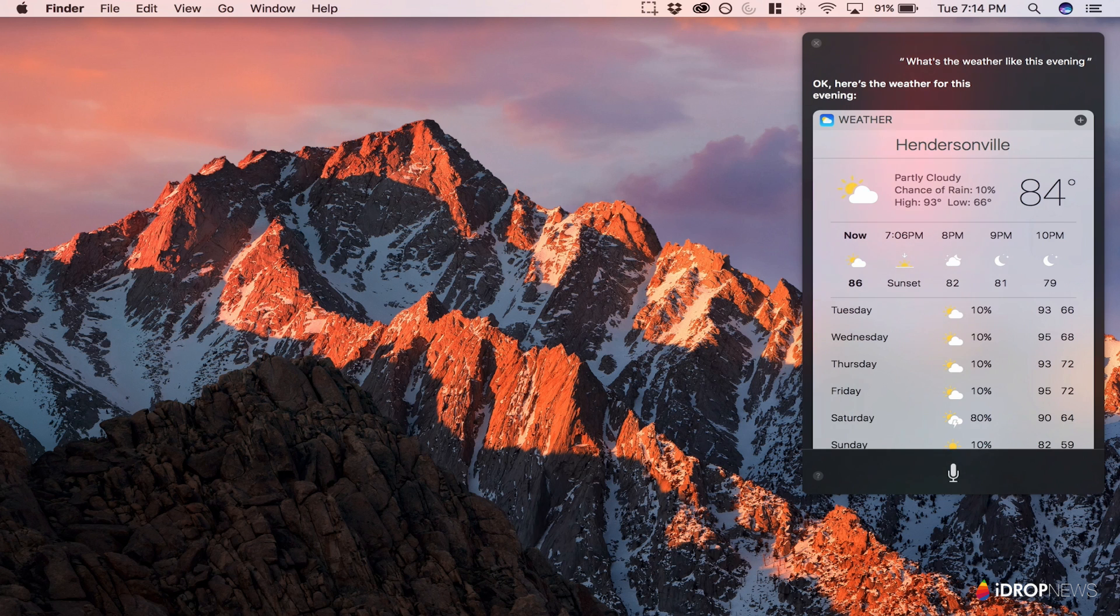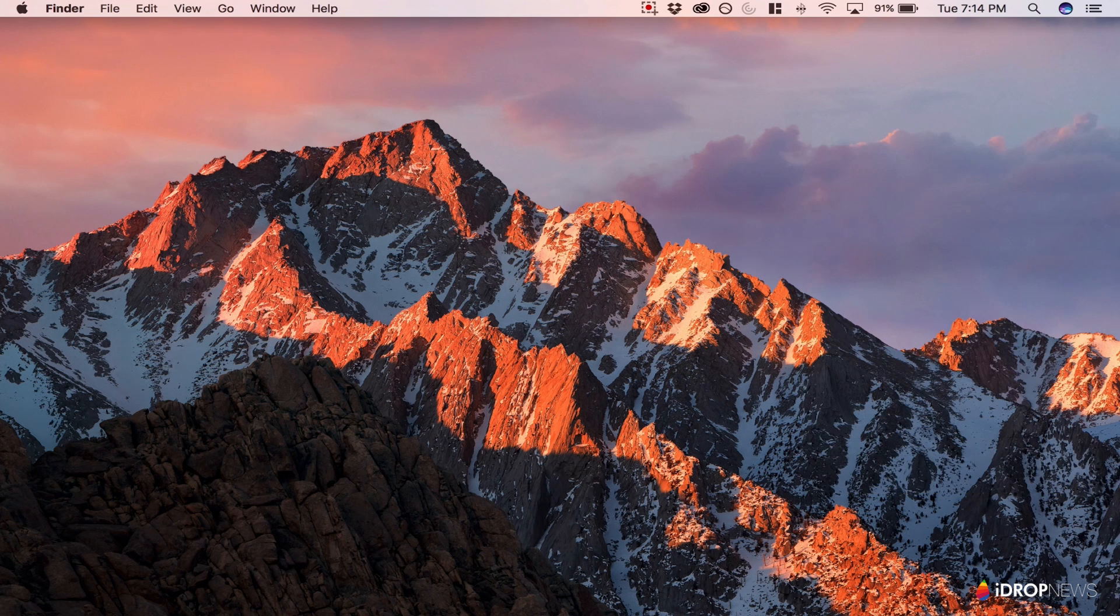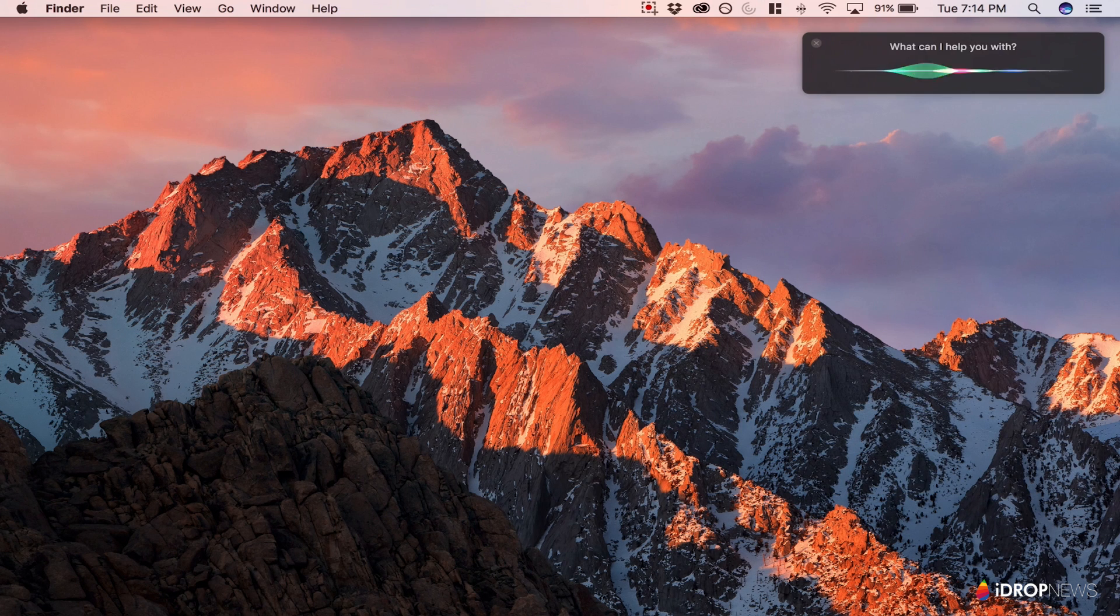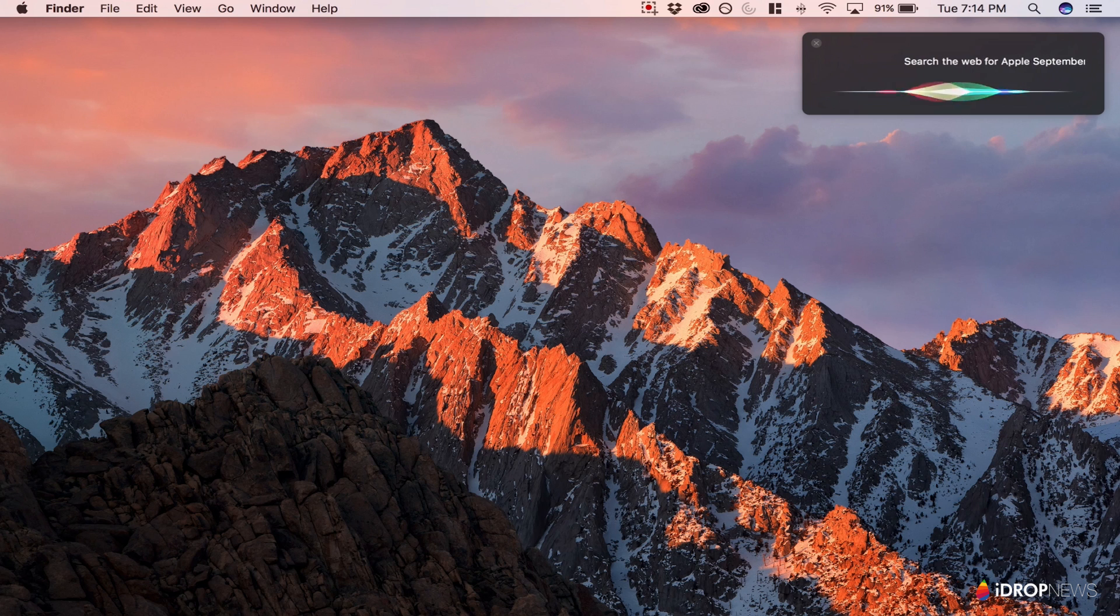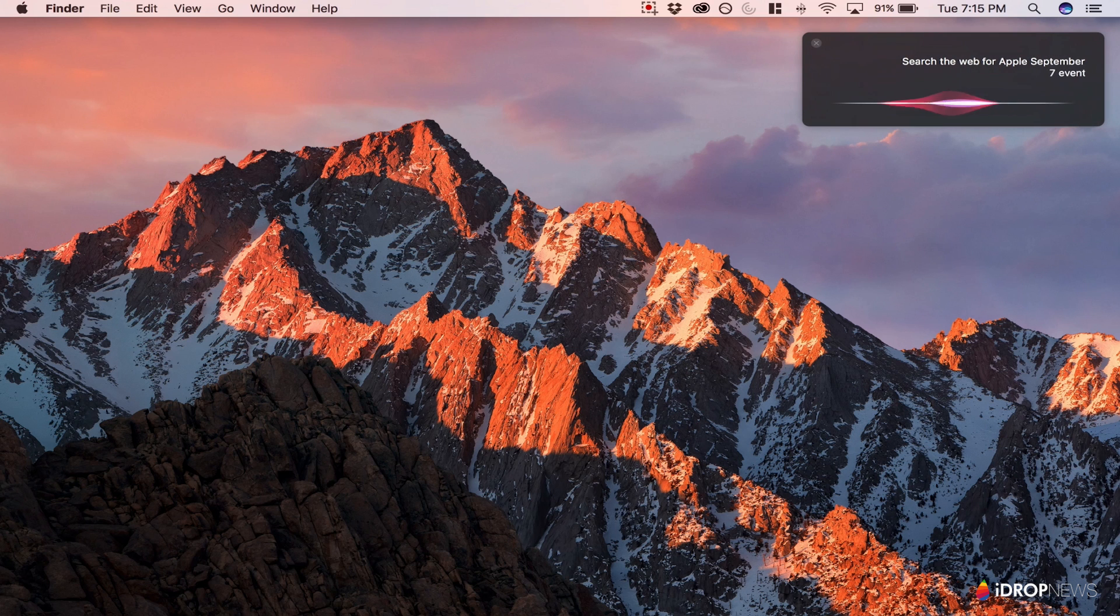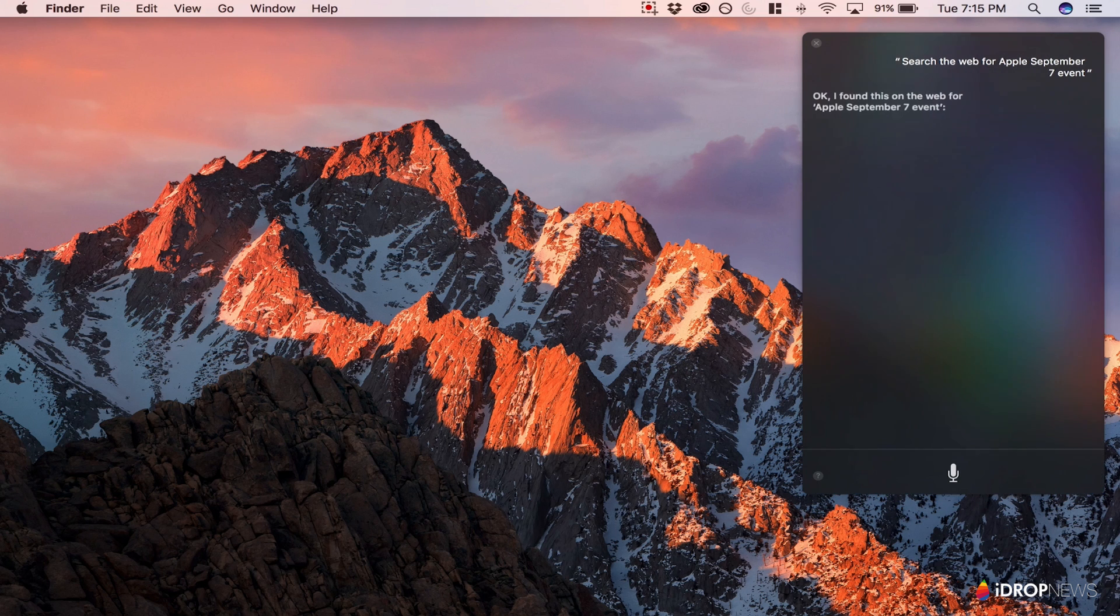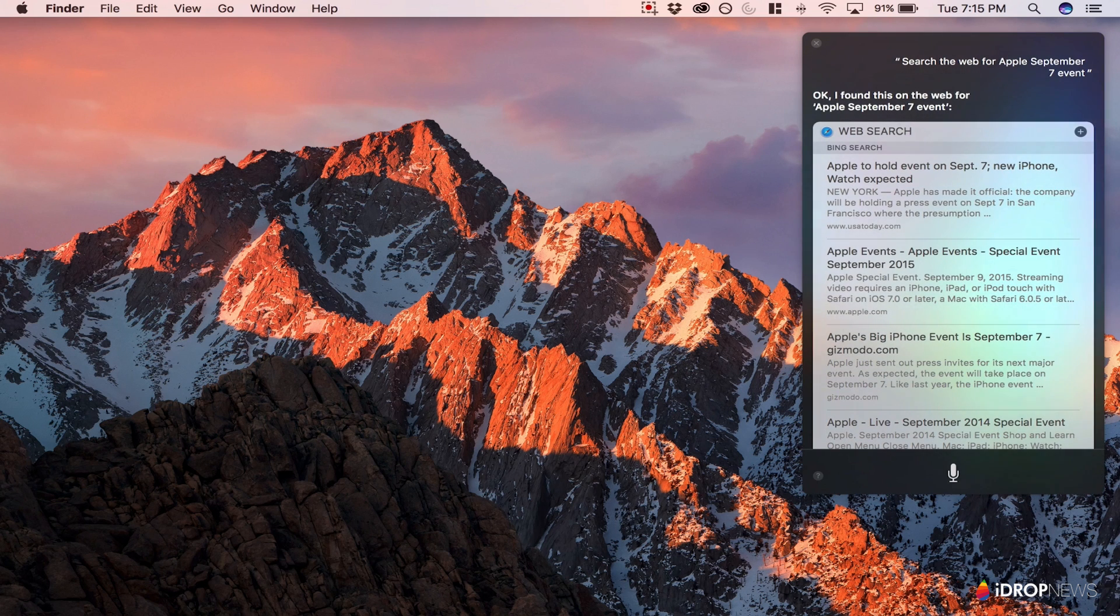Familiar searches like sports scores, weather, and web searches are a breeze. Sending a message or making a phone call is painless. And to be honest, those four or five things are a majority of what I use Siri for on iOS.